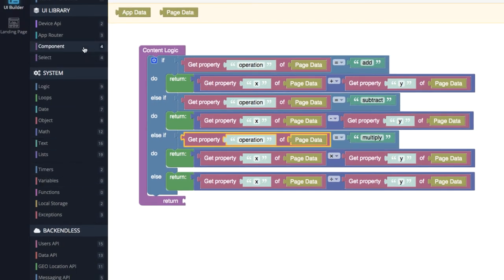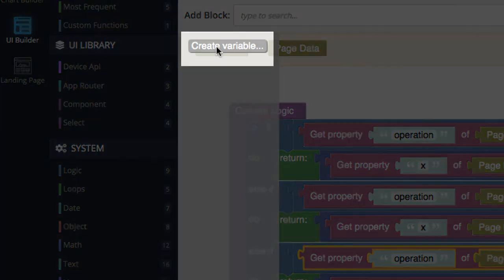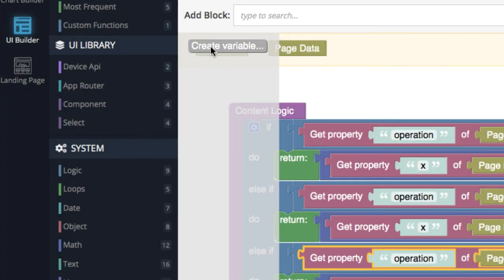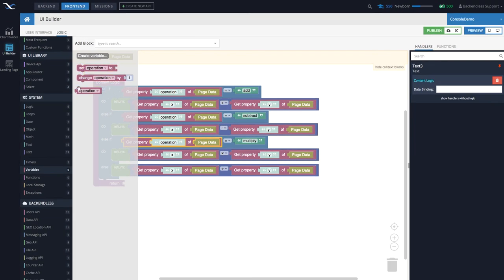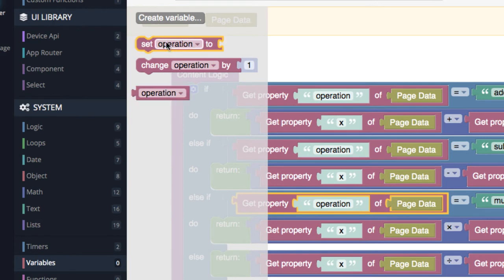So how do we introduce a variable? In the menu on the left, under 'System', there is a section called 'Variables'. Click on that and in here you can define your variables. For instance, if we want a variable that knows what the operation is, click 'Create Variable' and in the pop-up type 'operation' — this will be the name of the variable. The recommended approach is to give it a name that represents what value it contains. Click OK.